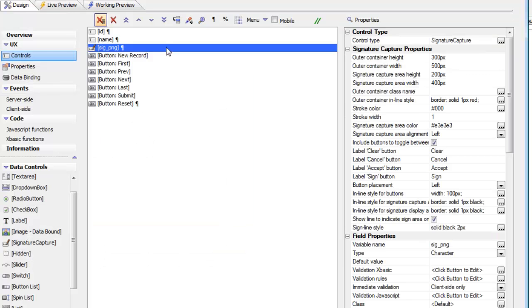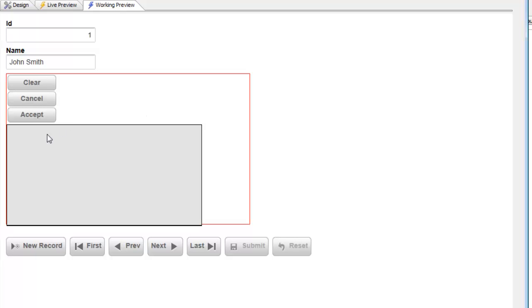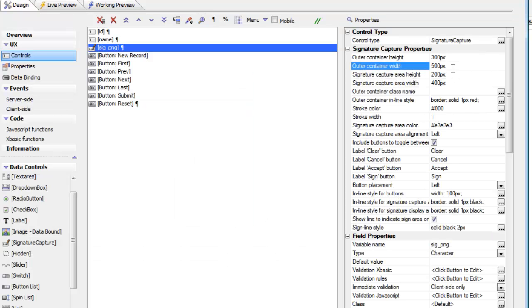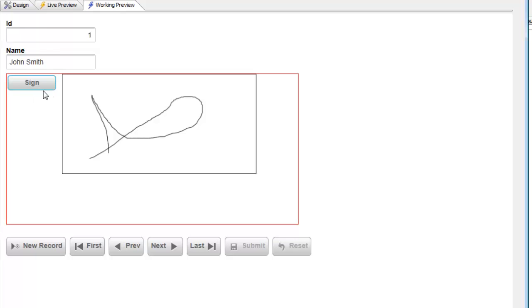Let's change the button placement to left-aligned. We can see that the buttons are in fact left-aligned, but the canvas is not showing to the right as expected because there's not enough space. We need to make the outer container a little bigger, so let's change the outer container width to 600 pixels. Now we can see that the buttons are in fact left-aligned.